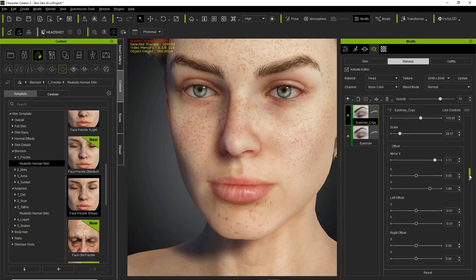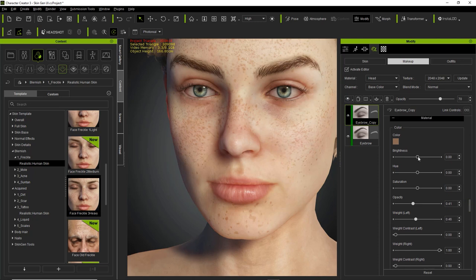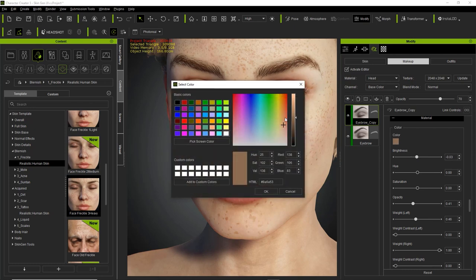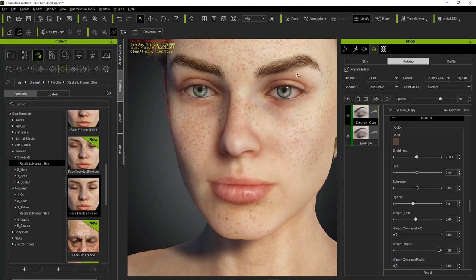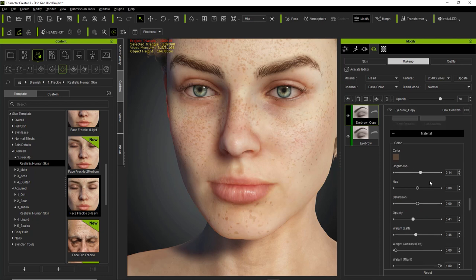We can also go down here and adjust the colors. If I take the color under Material and make it a little bit darker, we can increase or decrease the surrounding color. Let's take this color swatch and choose something a little bit darker — something like that. Press OK and you can see it adds a little bit more thickness to those eyebrows because the background is darker. So if you want thicker, more interesting eyebrows, you can adjust the color here — the hue, brightness, and various other material parameters as well.